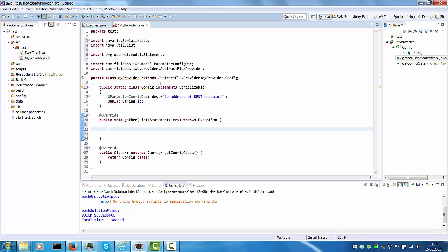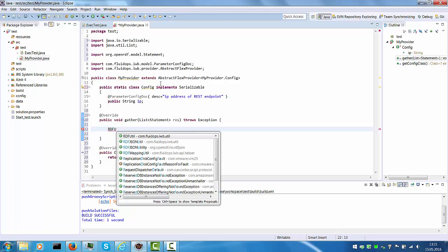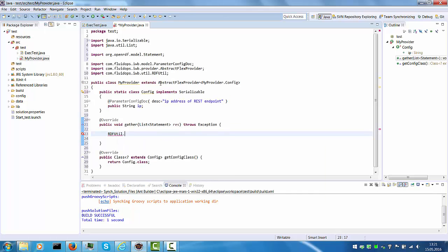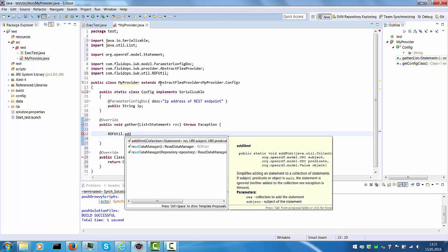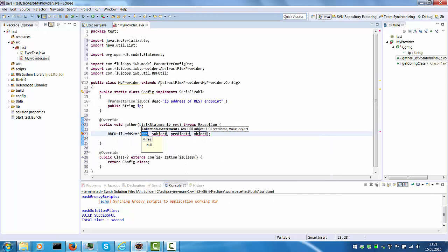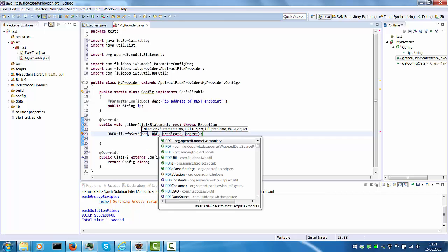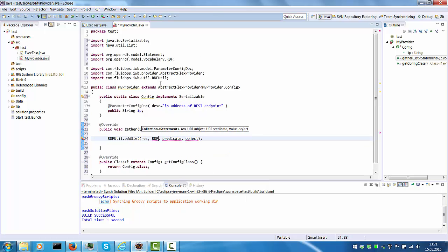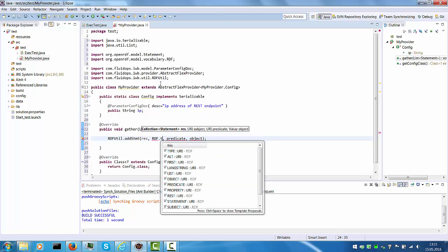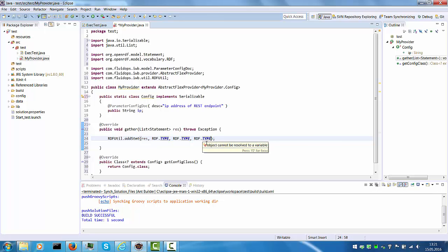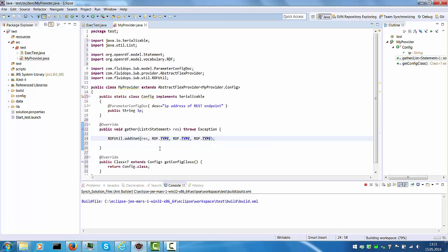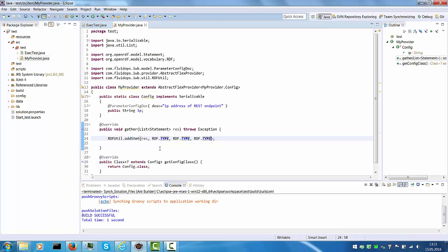Where we can just add some statements to the list of statements which is passed from the framework. This is most convenient via the RDF util class. We can add statements to this list. And let's just add a very simple statement which uses RDF type, a subject, predicate, and object, just for the sake of testing. So we save this class. It's now active in the Information Workbench.